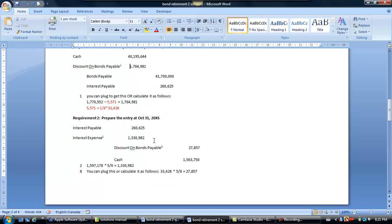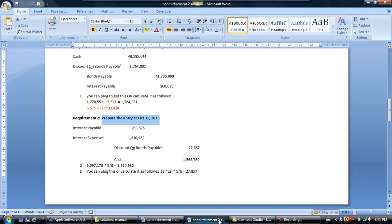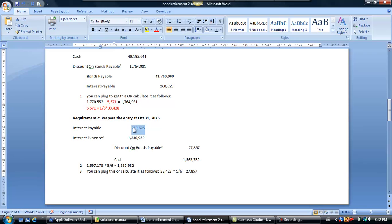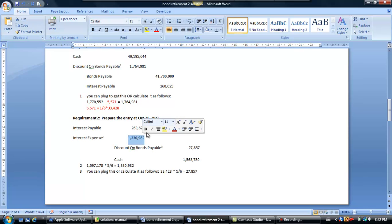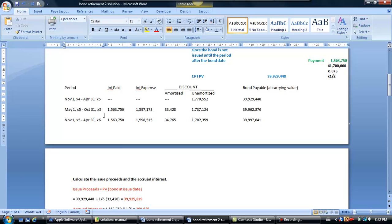Requirement 2 asks us to prepare the entry at October 31st, which is an actual interest payment date. We're going to draw down on the interest payable by $260,625, because that's included in the six-month payment. When we pay interest for six months, that includes the interest the investor paid us upfront — five months they were in the game plus the one month they gave us in advance. I'm calculating interest expense for the period I was in the game, which started June 1st.